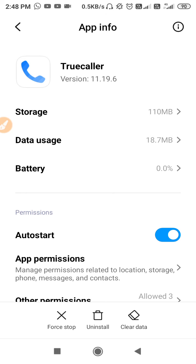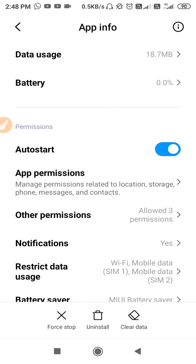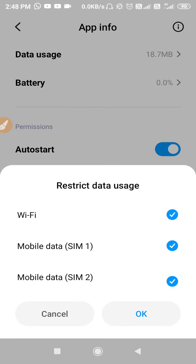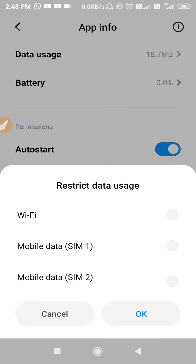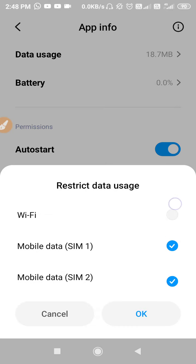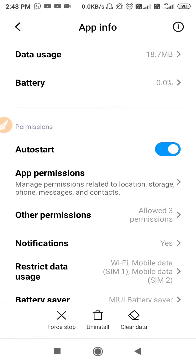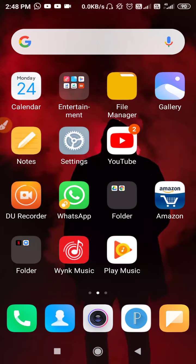Allow all the permissions for TrueColor. Then check Restrict Data — if it is off, turn it on; if it is on, turn it off, click OK. Then go to Restrict Data Usage, turn it on again and click OK. Now restart your device, go back to TrueColor, and check if the problem is solved.